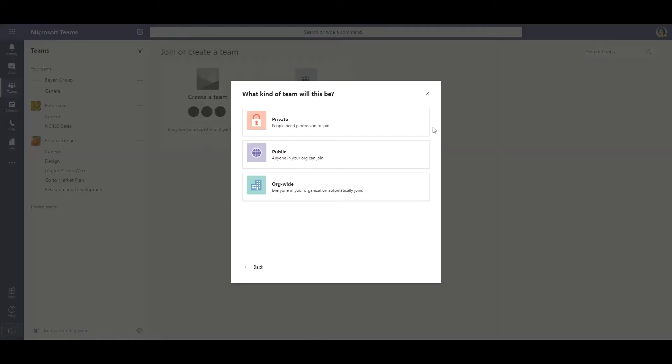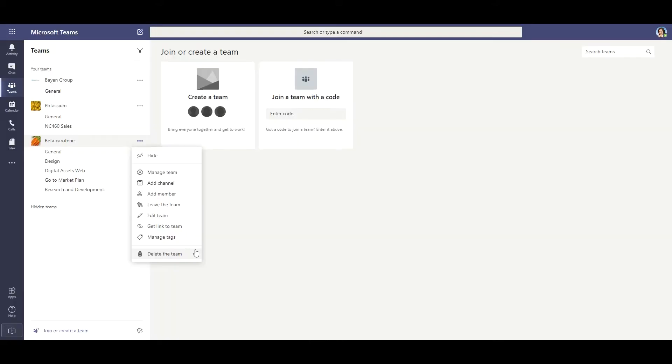Let's say you just created a new team but accidentally chose to make it private instead of available to everyone in your organization. Instead of having to delete the team or add back in all the users you need, you can simply edit the settings.